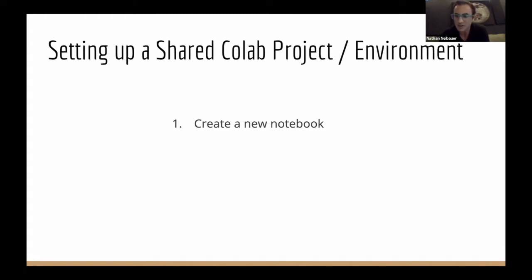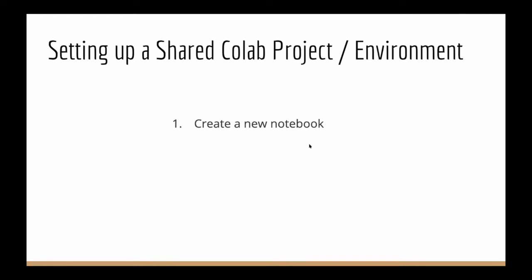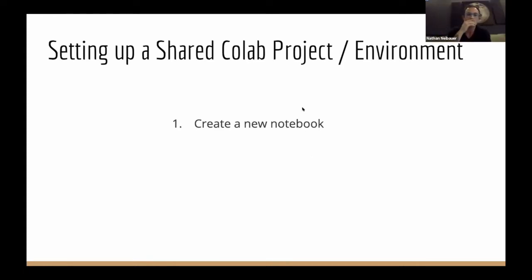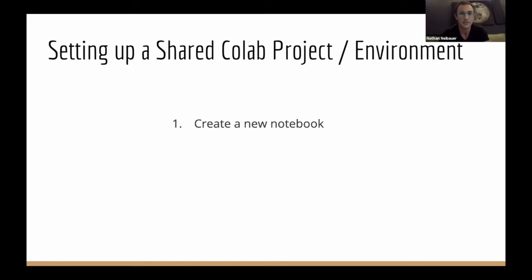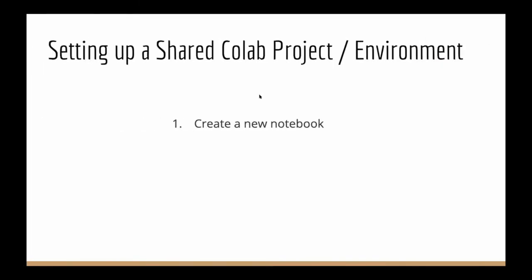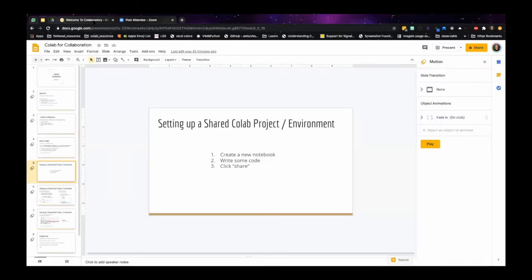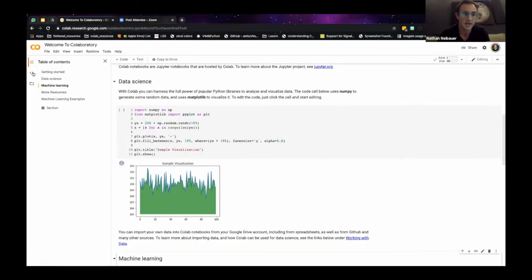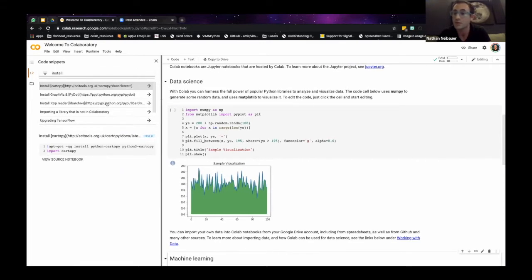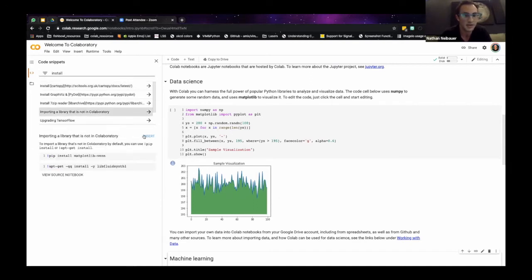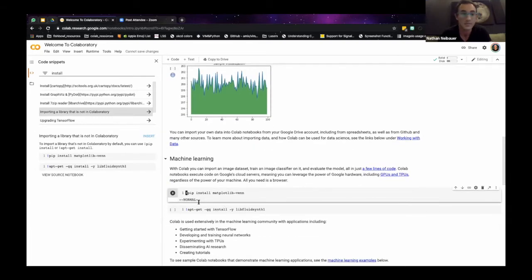First we create a new notebook. Before we start — someone asked: do you have access to the libraries included in Anaconda? Yes, you do. There is a live snippets section over here that is very useful. You click on it and it tells you how to install a package that isn't included out of the box, and you click 'insert' and it just inserts the cell for you. Really great built-in live documentation.